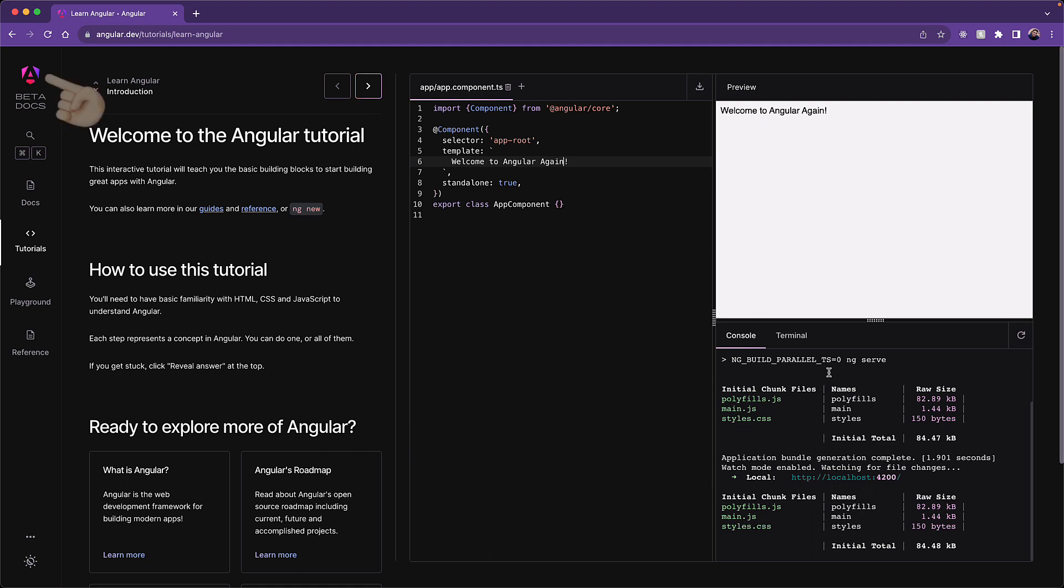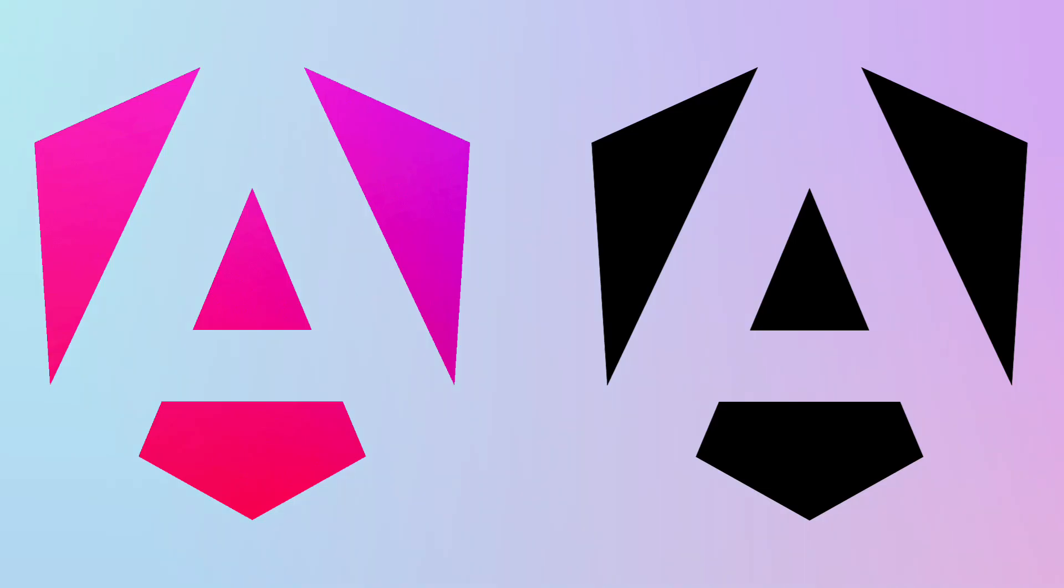And you can see the new logo for Angular within the left-hand sidebar as well as within the favicon. I'll leave it to you to make your own decision if you like this or not. It does come in two flavors. One is with the gradient and the dark version is just black with some white space in between.